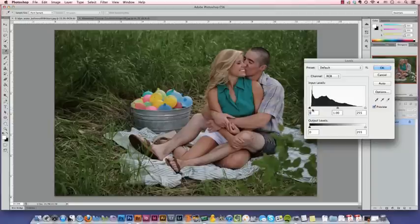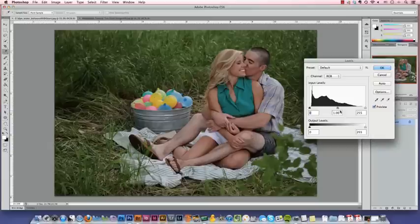Generally speaking, you know when an image is properly exposed when there's a true black, a true white, and an appropriate mix of grays.